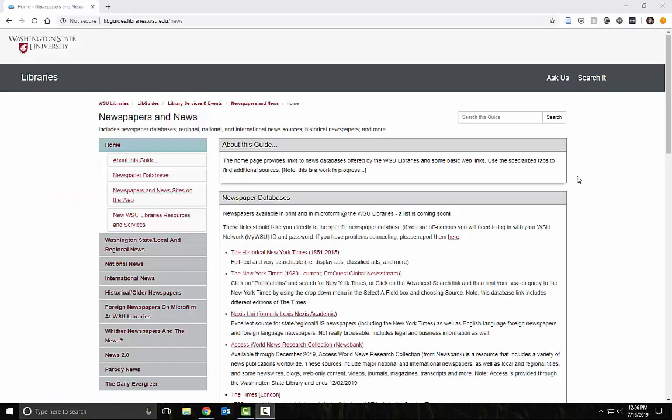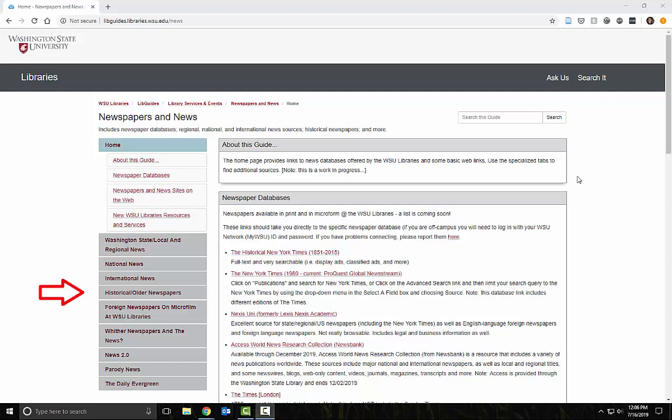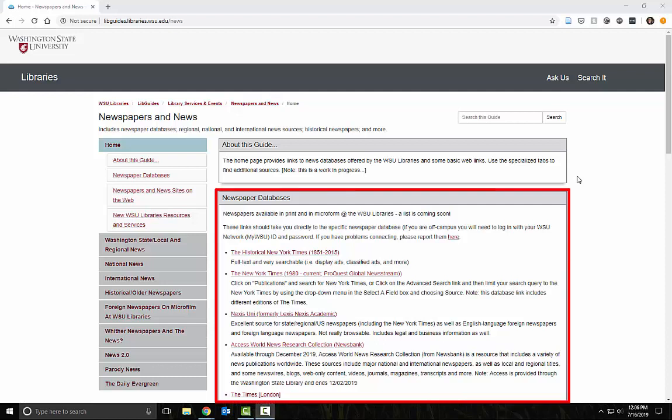We will start from the Newspaper Library Guide. We have a number of options here including regional news and historical newspapers. We will be using the newspaper databases box in the middle of the home page.